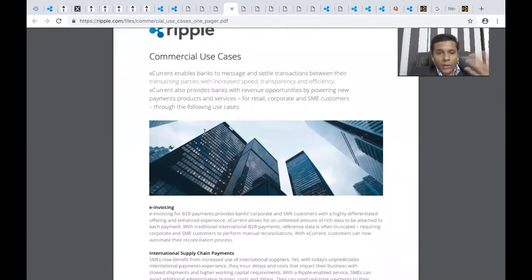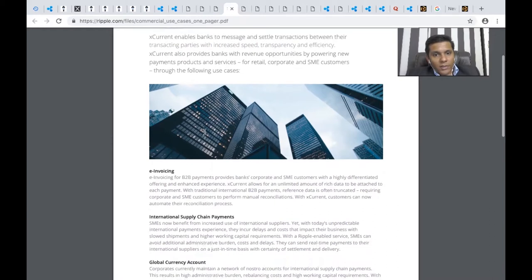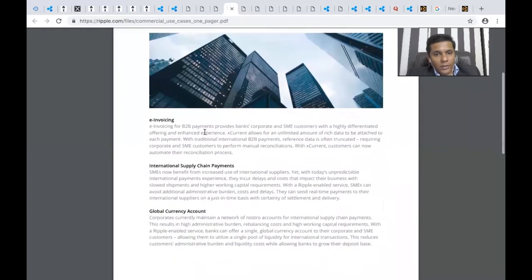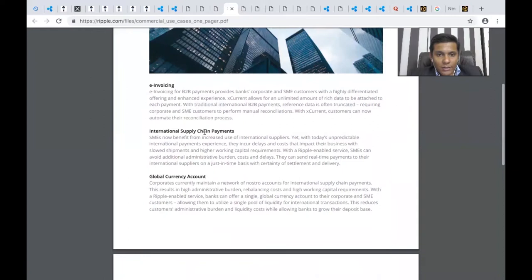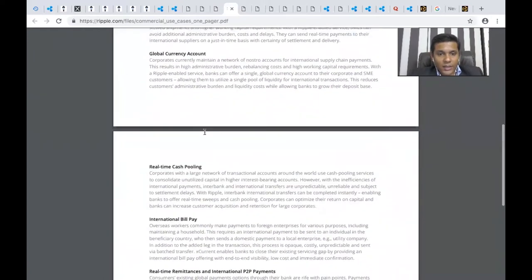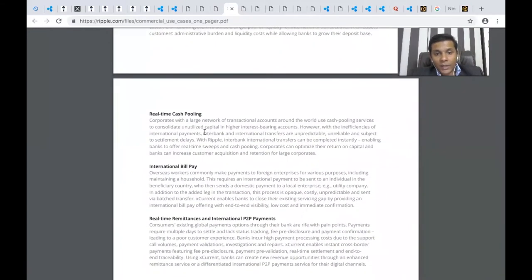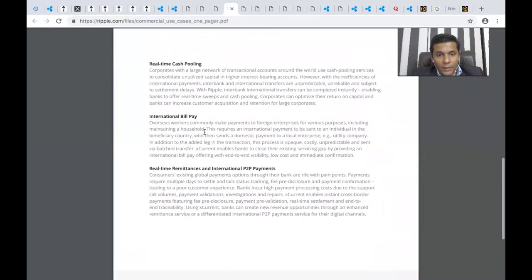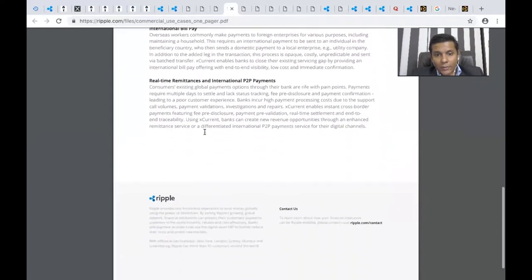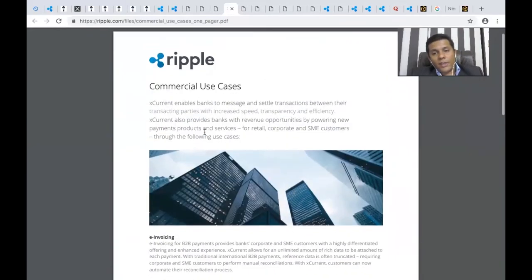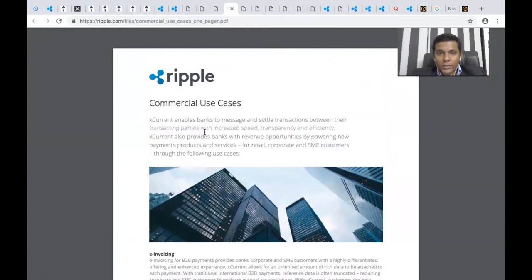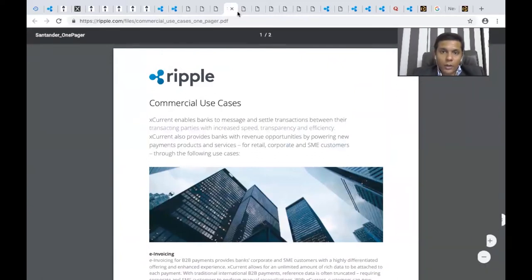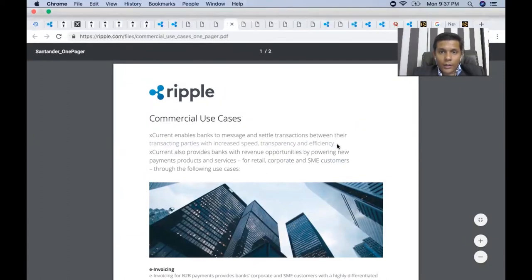Their commercial use cases include e-invoicing features for B2B banks, international supply chain payments, global currency accounts, real-time cash pooling, international bill pay, real-time remittances, and international peer-to-peer payments. These are the possible commercial use cases using Ripple's platform and suite of products.